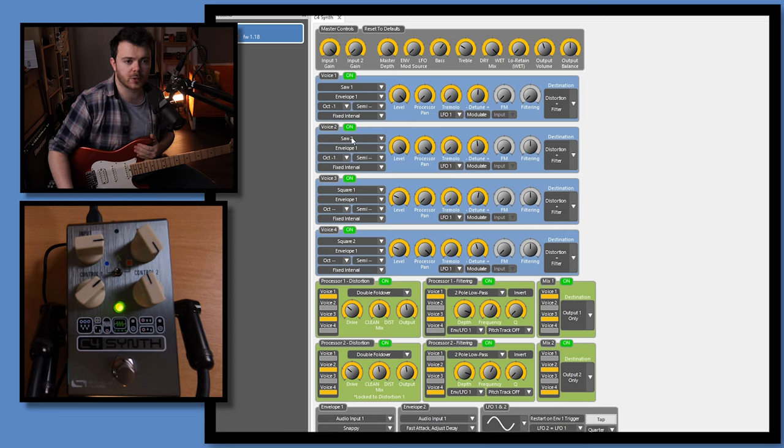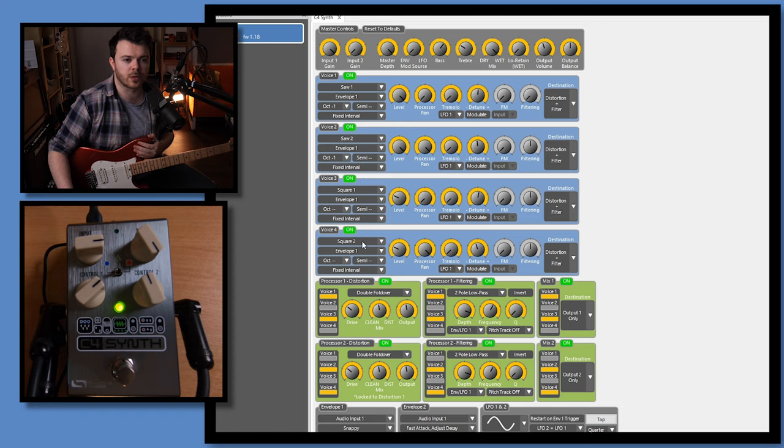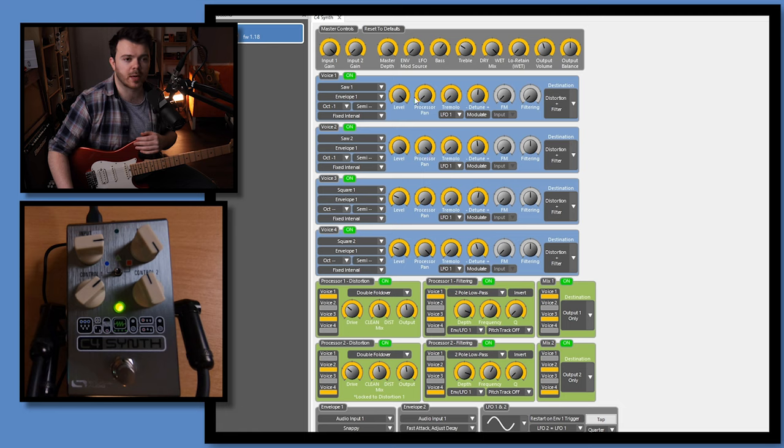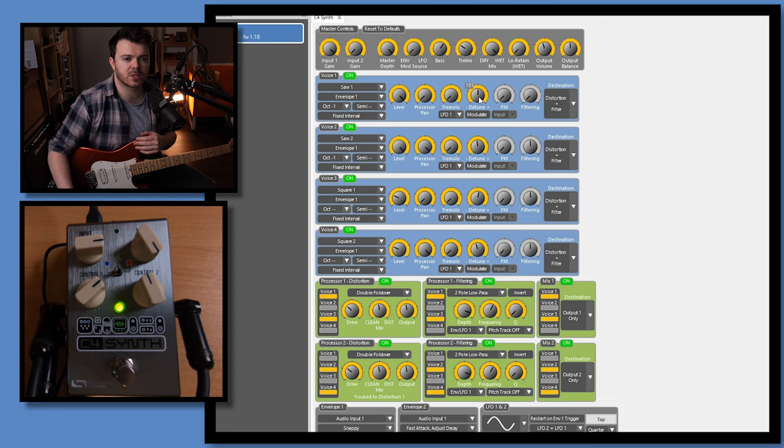So, for voice one, I'm using a saw wave. Voice two, I'm using a saw wave as well. And for voice three and four, I'm both using square waves. You can see here in the processor pan section, voice one pan to the left, voice two pan to the right. Same with voice three and four. And I have them slightly detuned from each other. Adding some detune on a synth between oscillators can just add some cool depth. And because I have these pan stereo left and right as well, it helps adding, you know, quite a lot of depth and width to the signal.